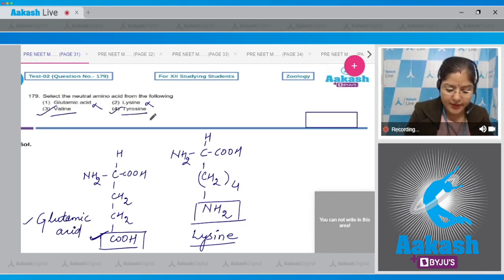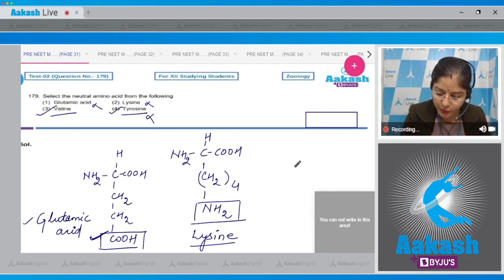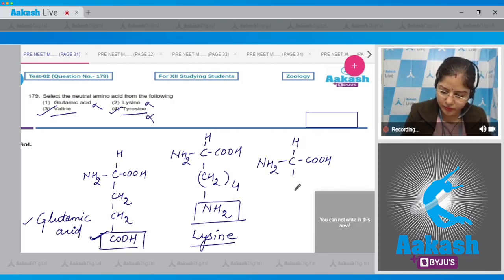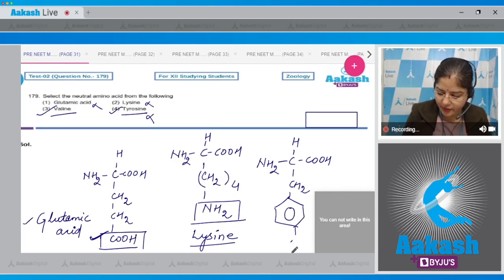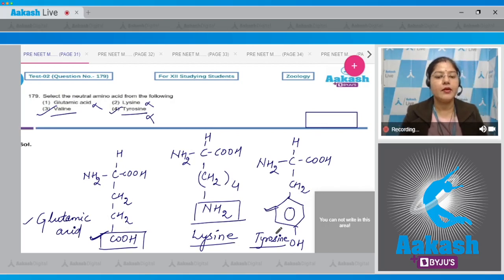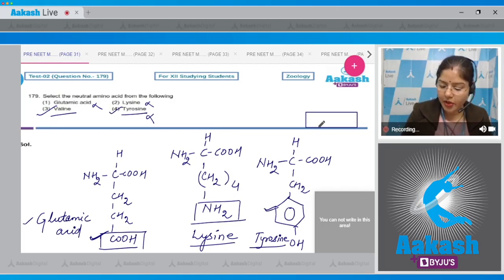Fourth option, tyrosine — tyrosine is an aromatic amino acid, so this cannot be the correct answer. Looking at the structure of tyrosine, because of the aromatic ring, tyrosine is classified as an aromatic amino acid. So the correct answer to this question is option number 3, valine.